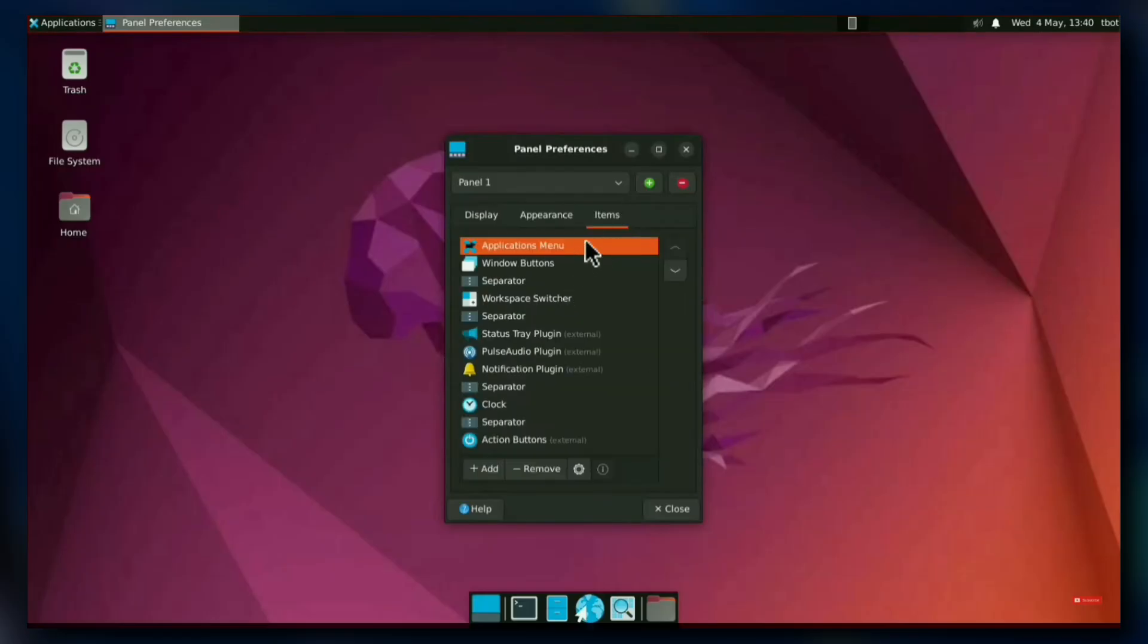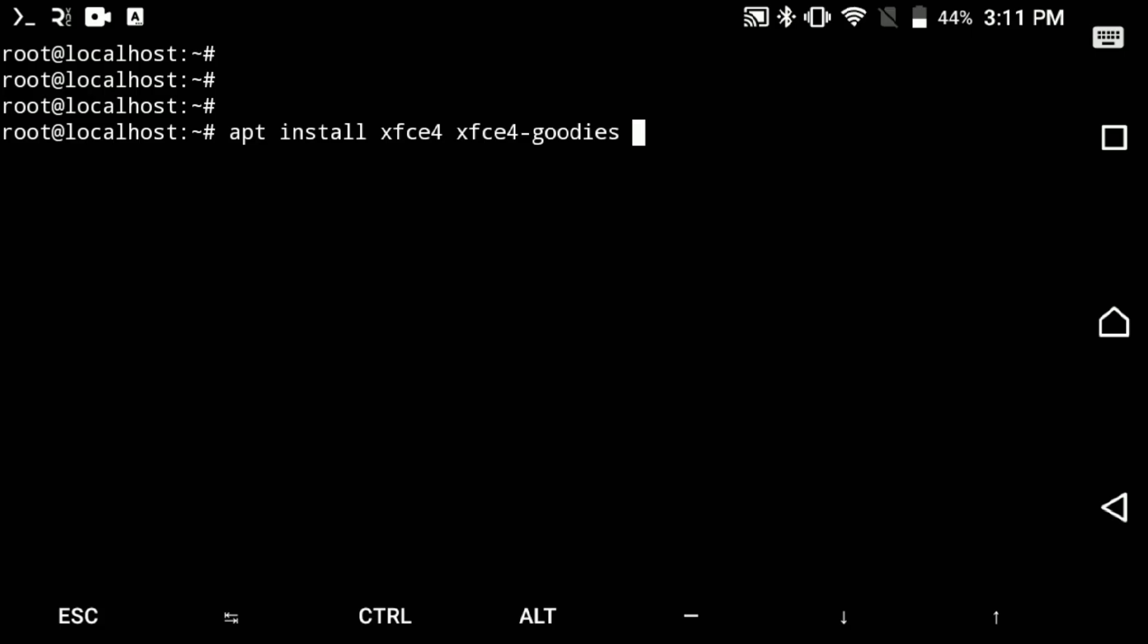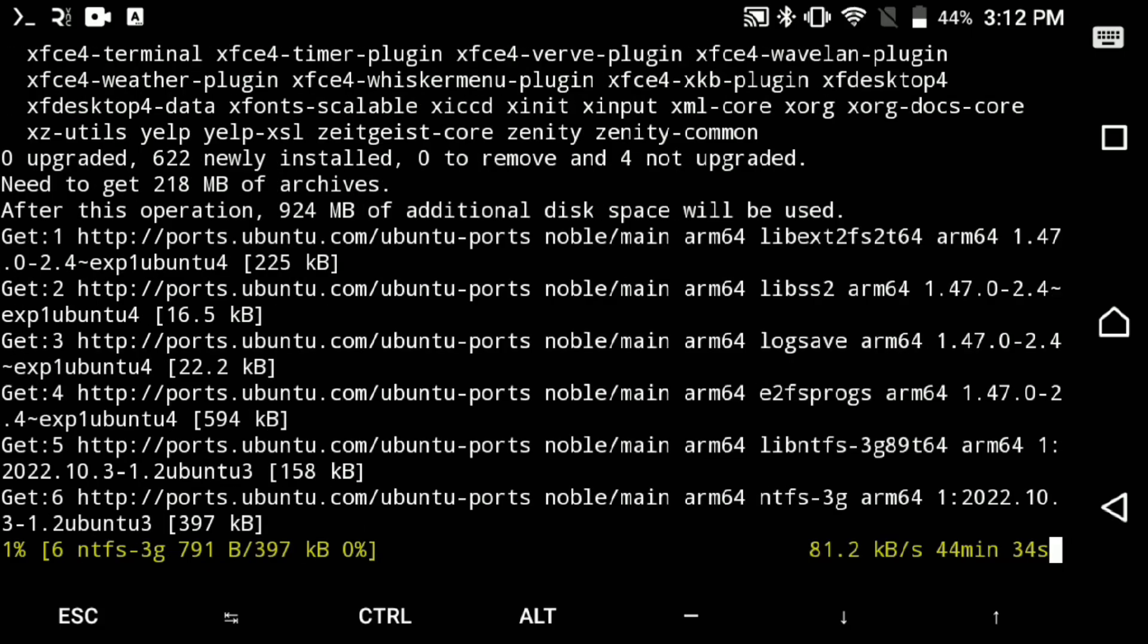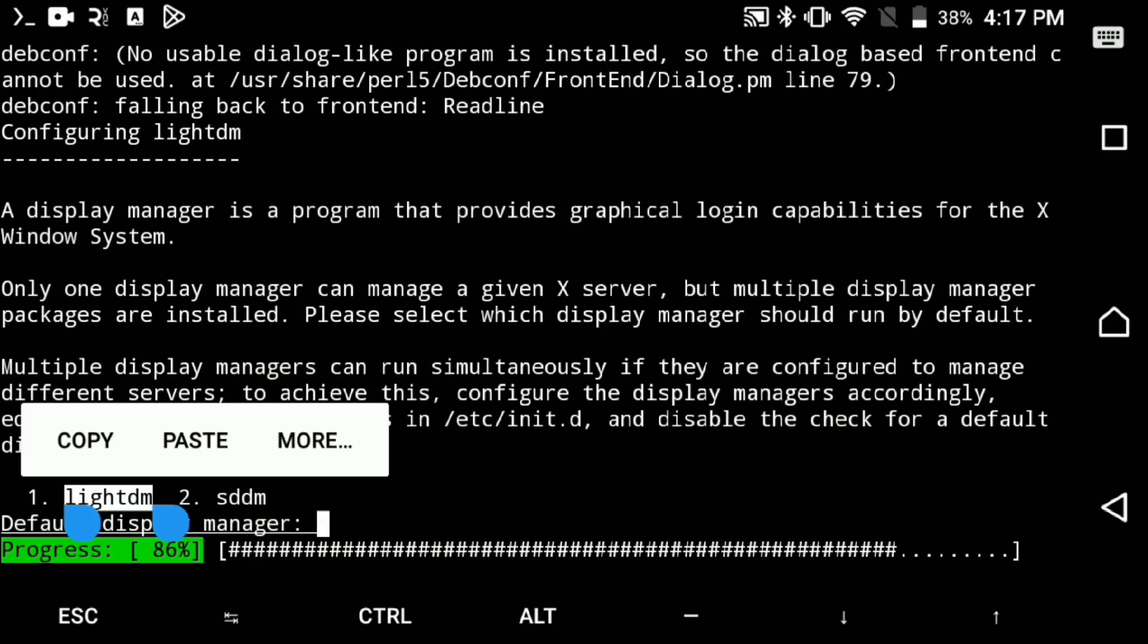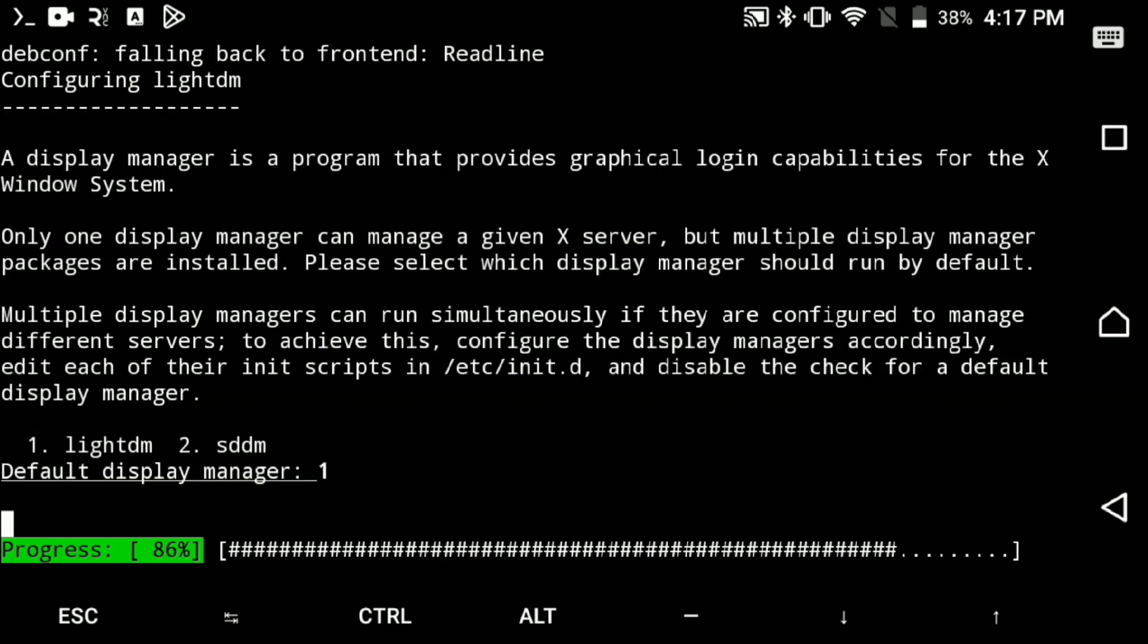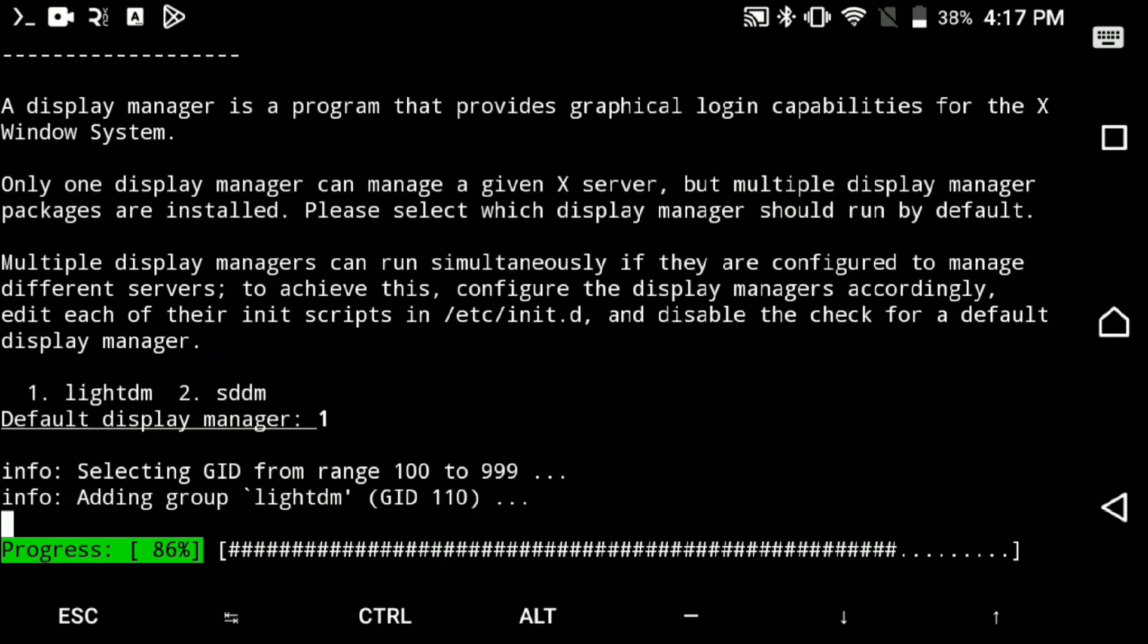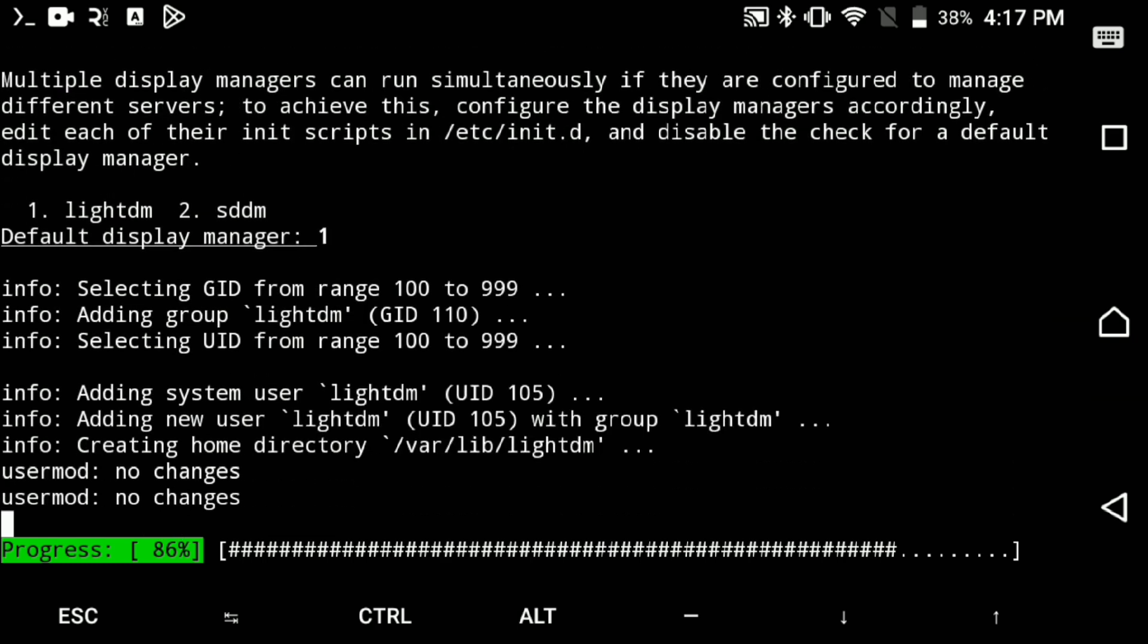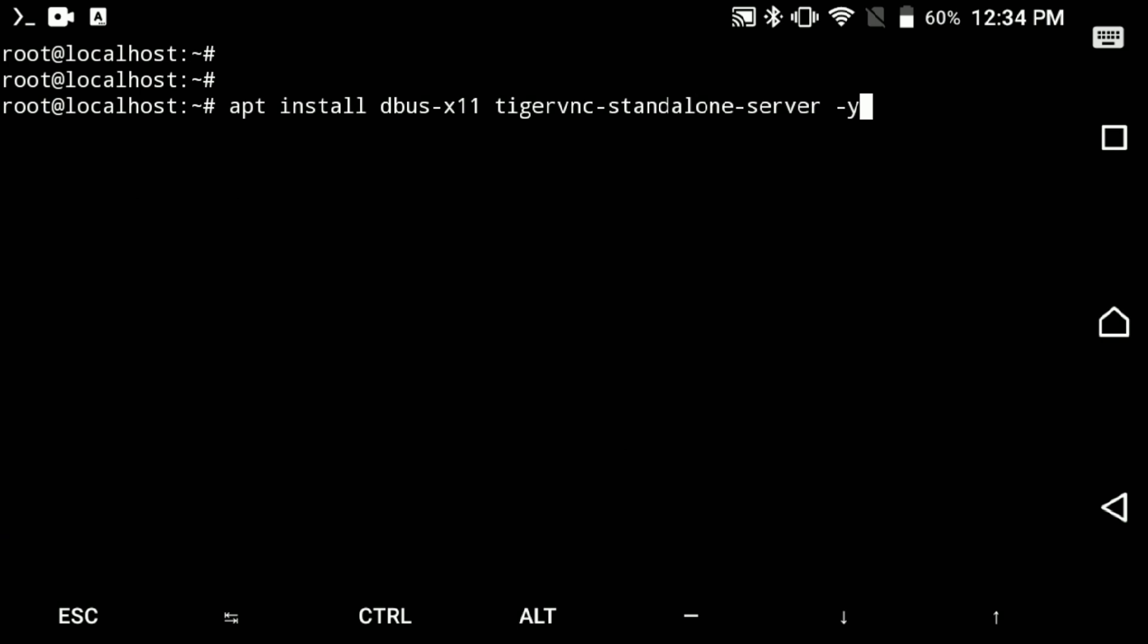I made a full video on that. To get XFCE, execute this command. Make sure to select LightDM if it's asked to choose the display manager.